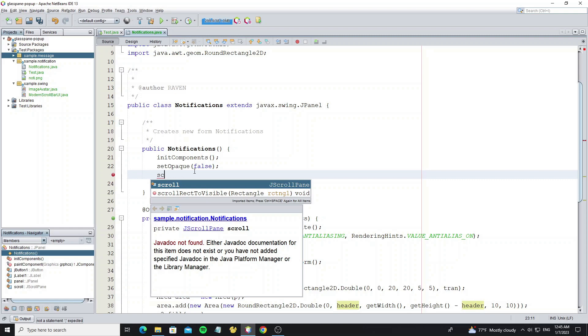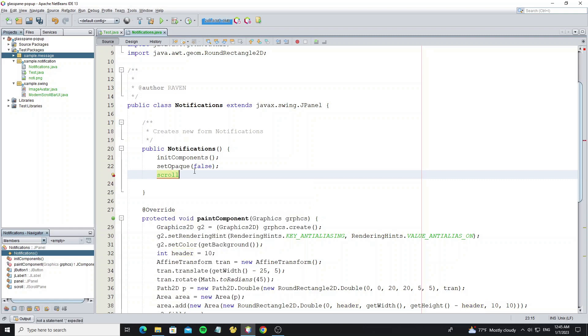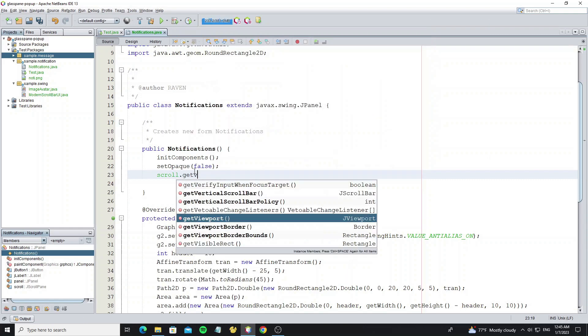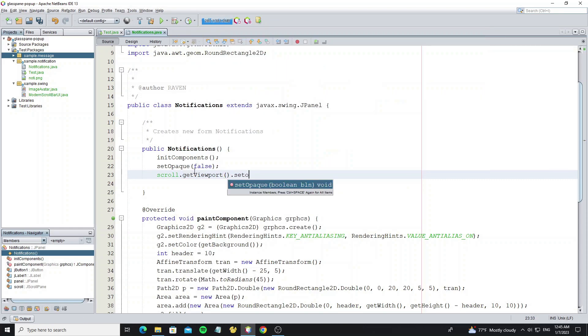We need to set viewport opaque to false and we also remove the viewport border by setting border to null.